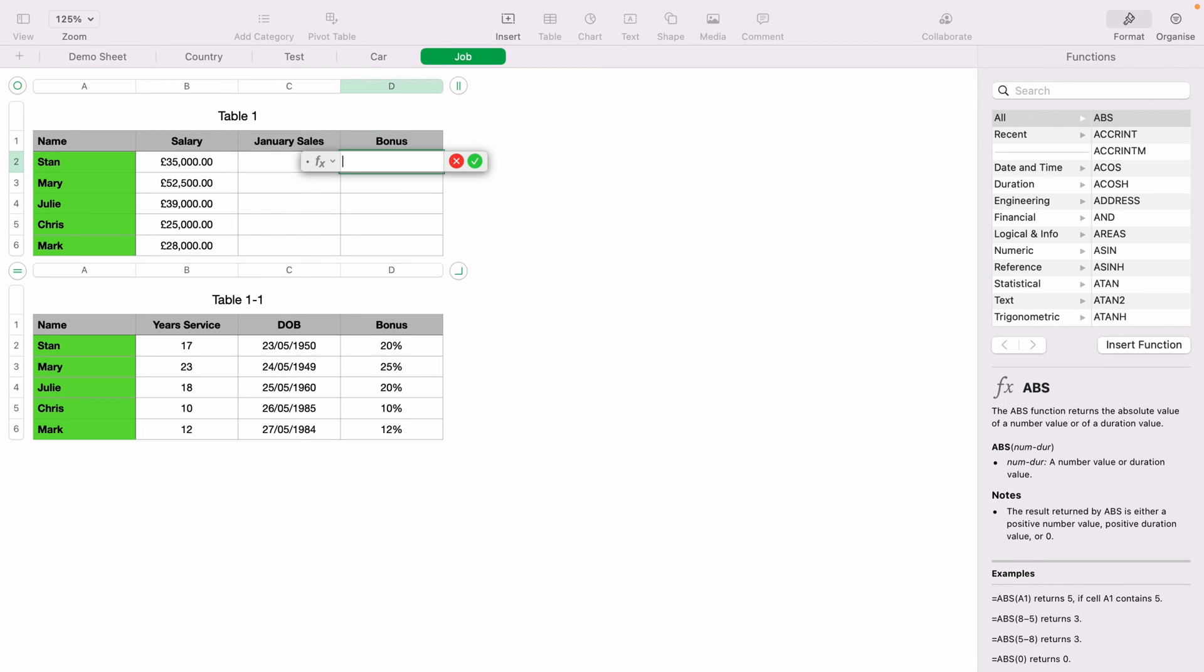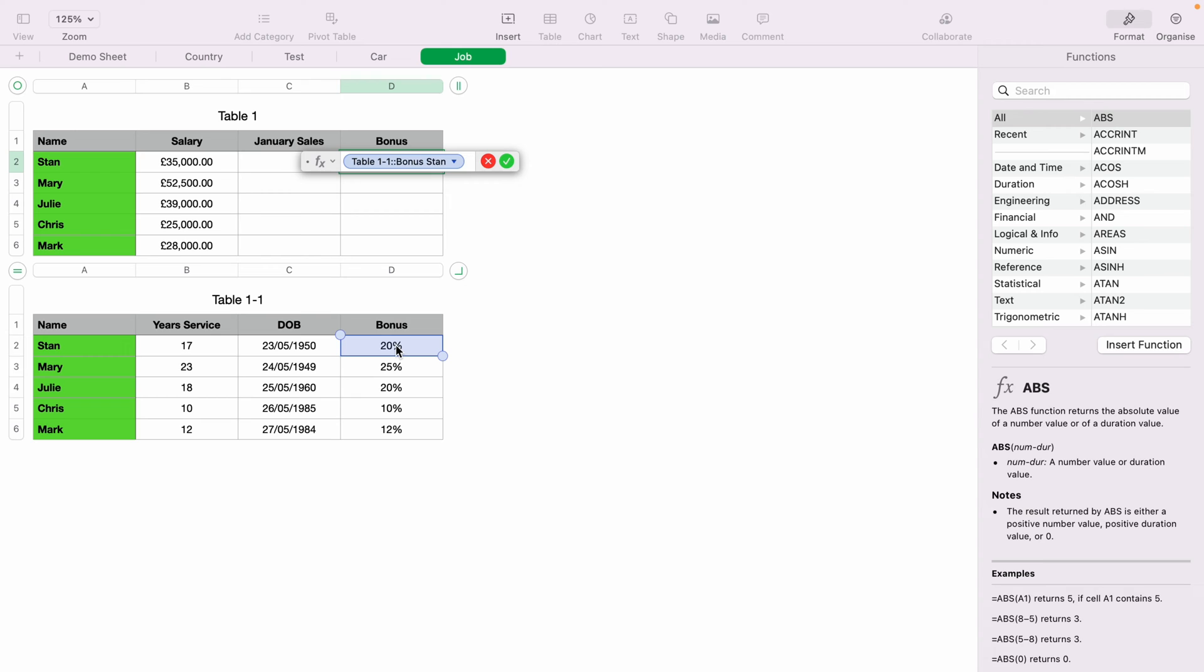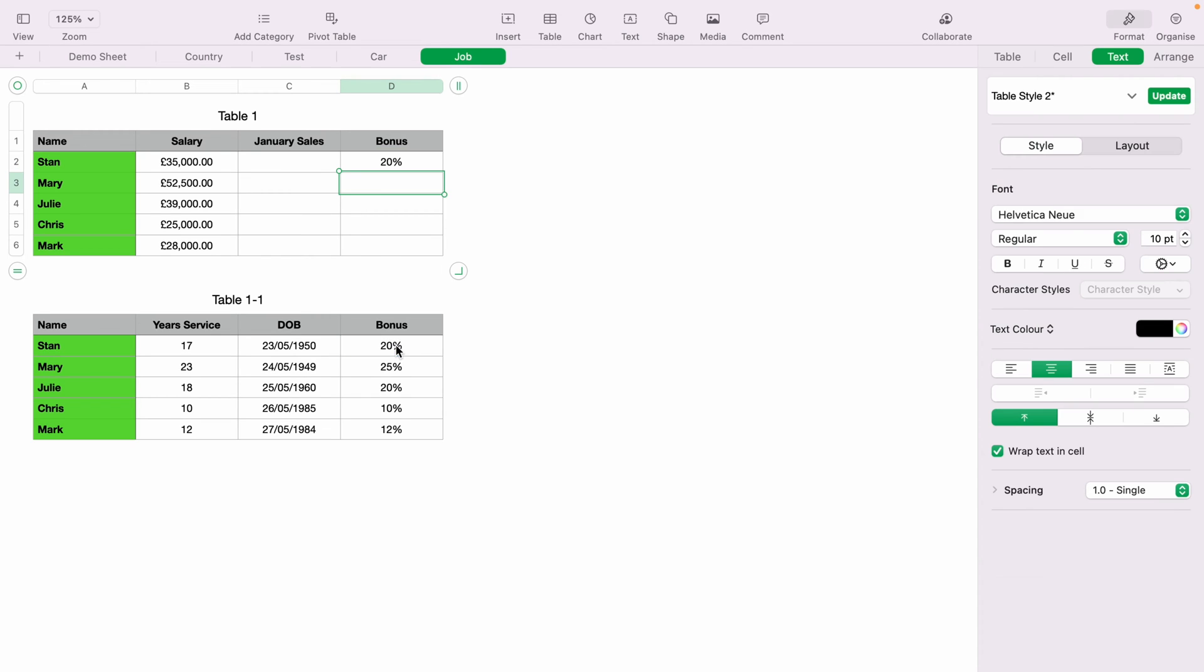This will bring up the function box. Then you want to come to the next data sheet or anywhere within the sheet and select where you want the cell to be linked from. We'll come to this second table and we'll select Stan's bonus. Then you can either press enter or this green little tick. And now, as you can see, Stan's bonus has been pulled from the second table.